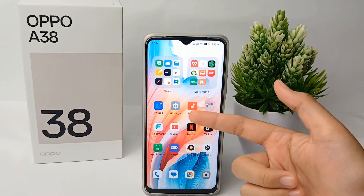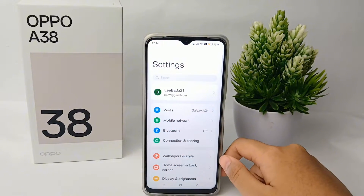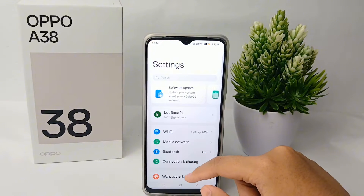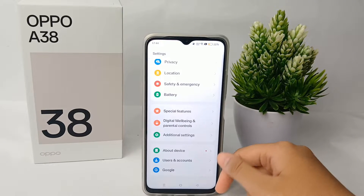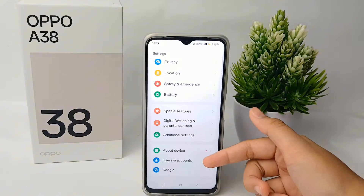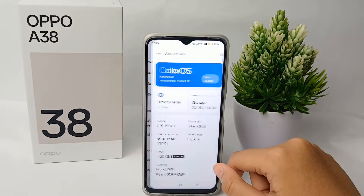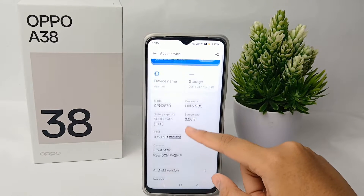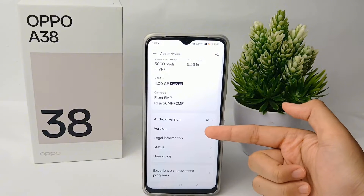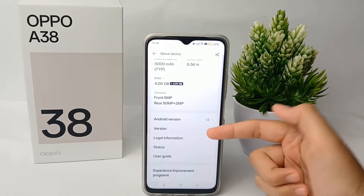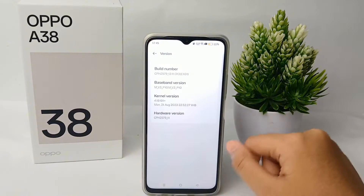First thing first, go to the Settings menu on your phone, then scroll down to the bottom and go to About Device and click on it. Then scroll down and go to About Version and click on it.